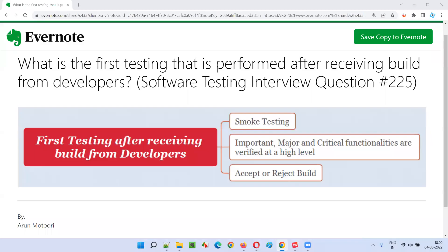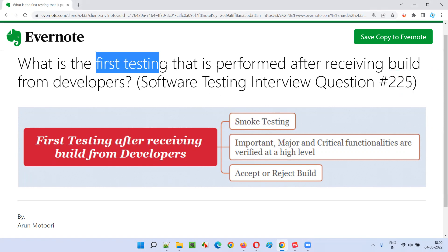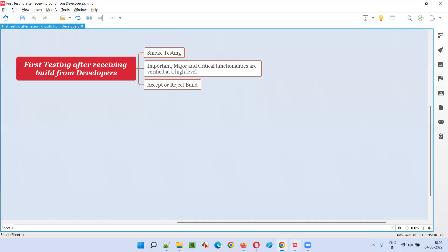Hello all, welcome to this session. In this session, I am going to answer software testing interview question #225: what is the first testing that is performed after receiving a build from developers?